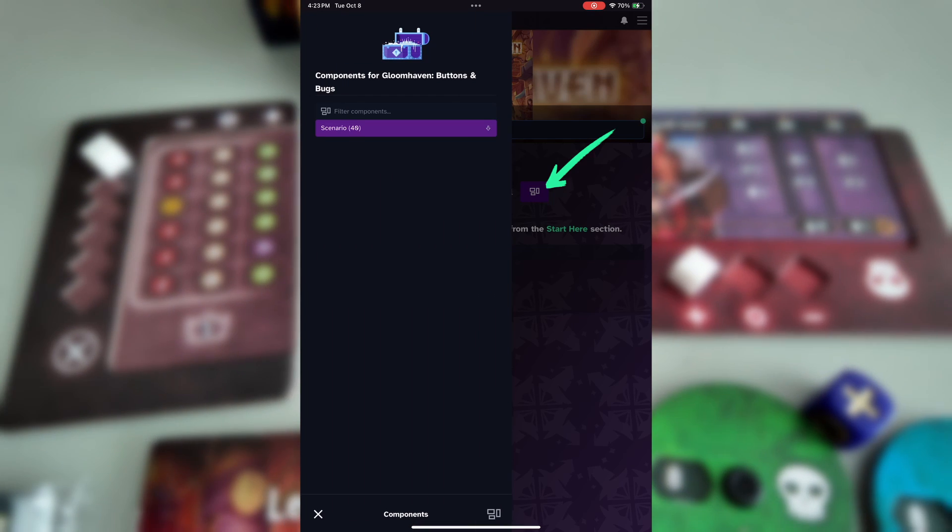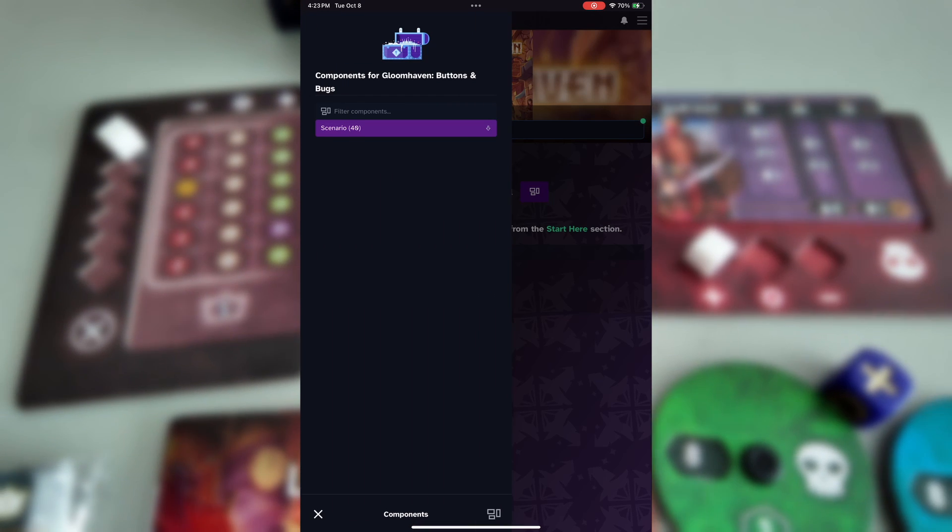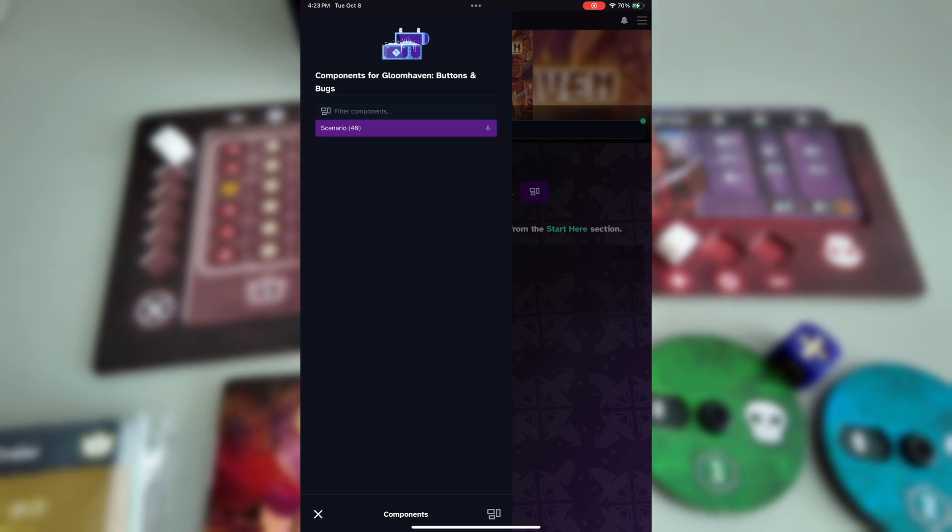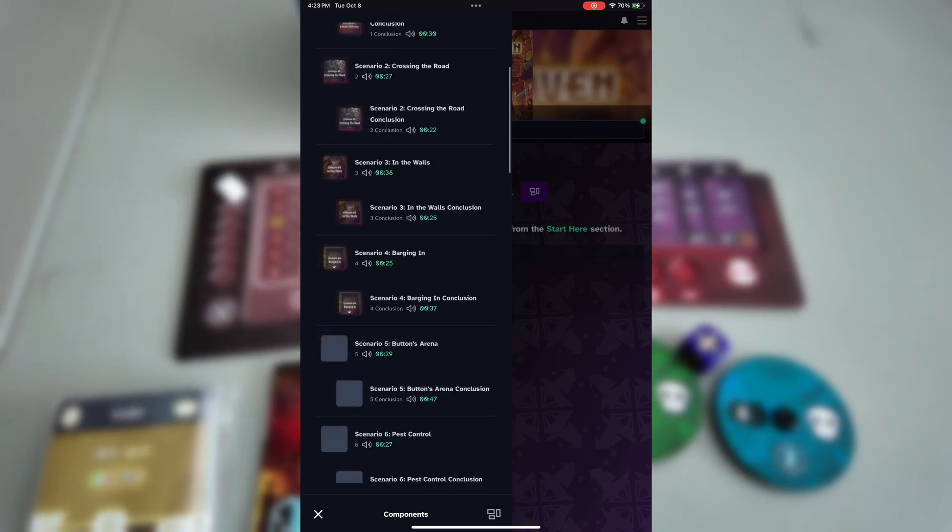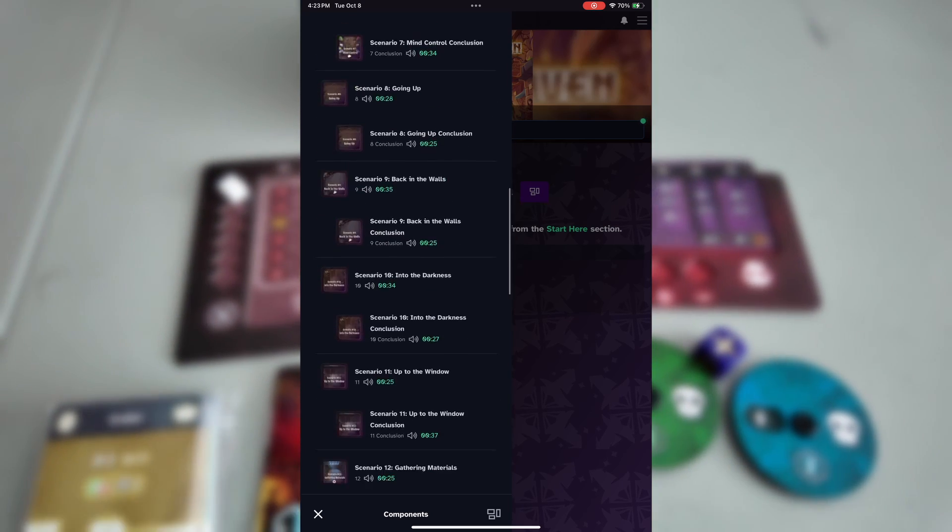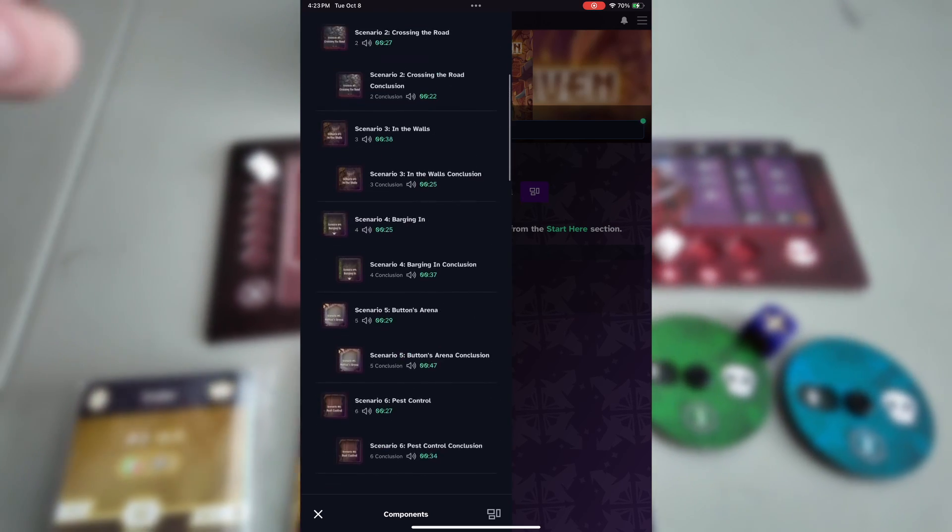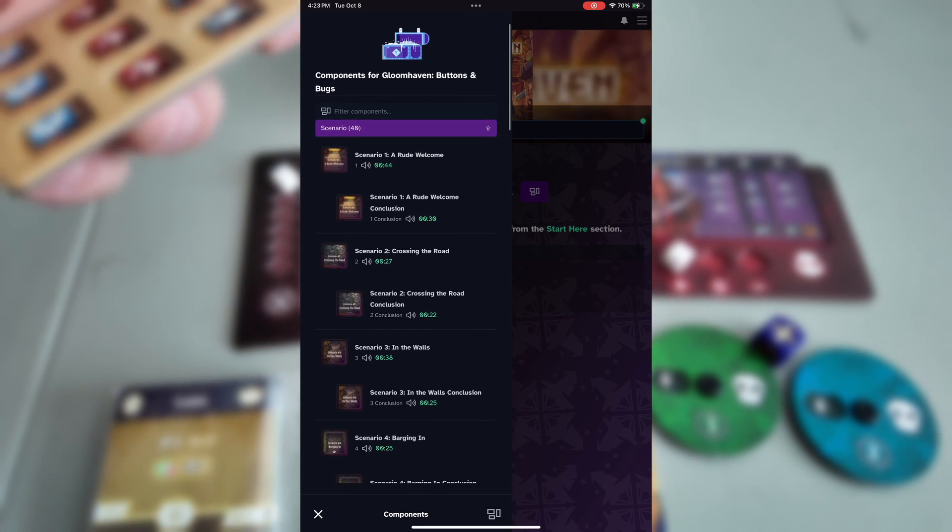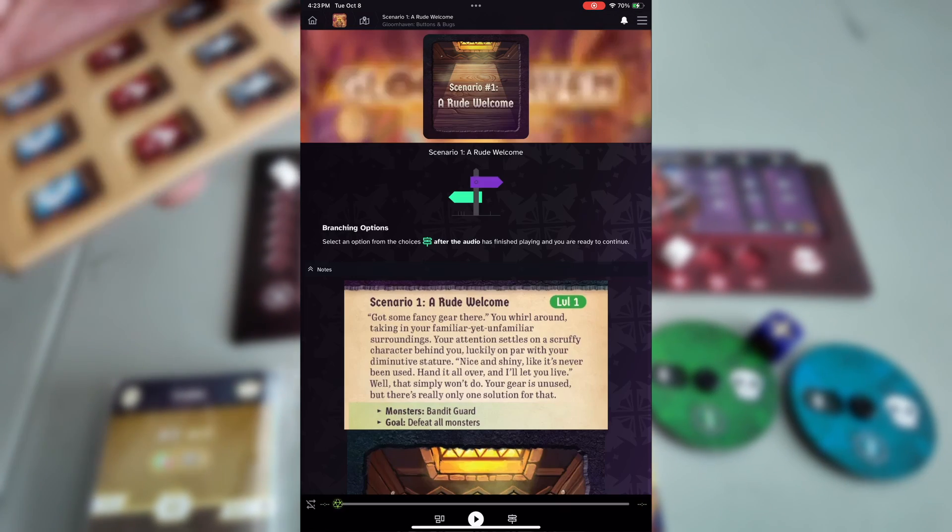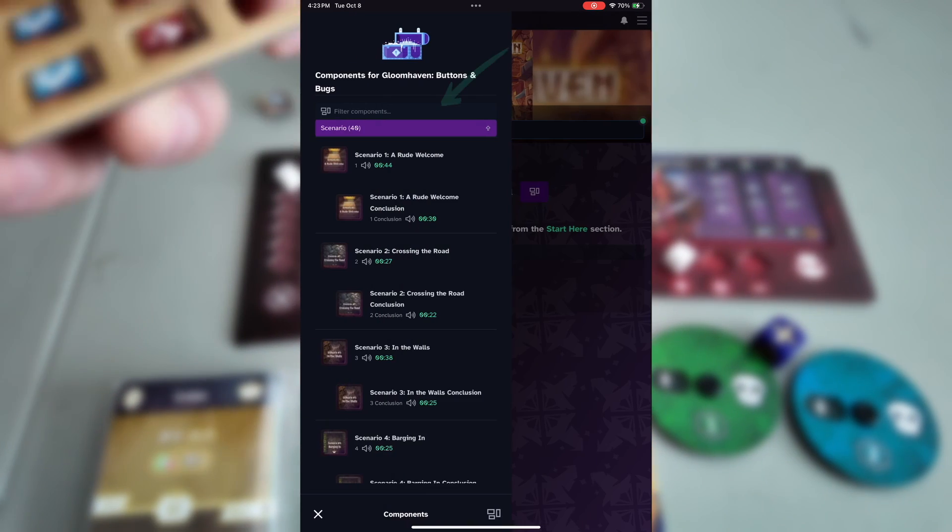Tapping on the component list will bring up a side menu with a drop down showing every scenario and every conclusion in the game. You can click or tap on any of these as you scroll down, or type in the filter component section to find the specific one you want.